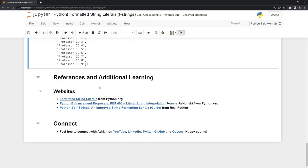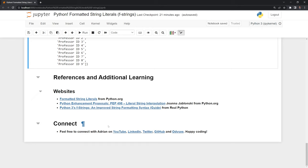Thanks everybody for watching. I hope that this video was helpful. I included additional learning within the references and additional learning section, as well as references that I used to create this notebook. If you like this video, feel free to like and subscribe. You can also connect with me on LinkedIn, Twitter, GitHub, and Odyssey. Thanks everyone for watching and happy coding.